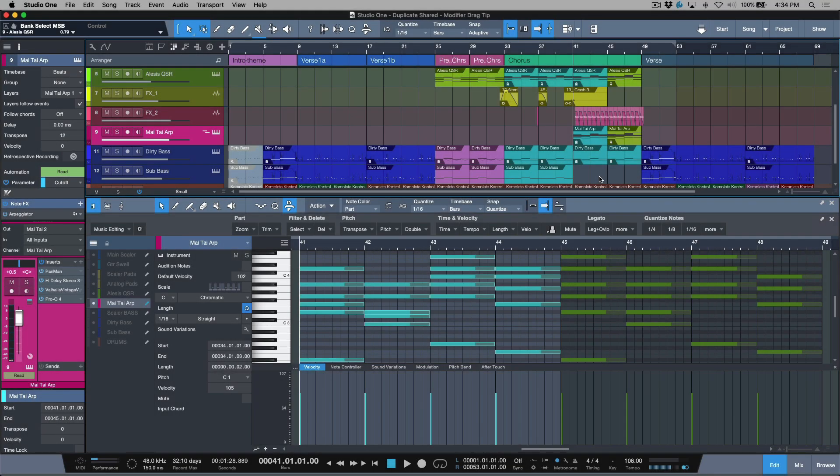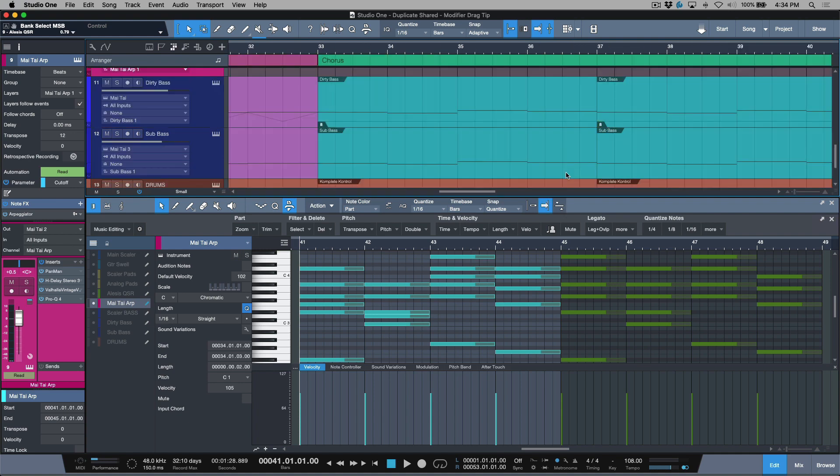Let's take a moment to talk about duplicate versus duplicate shared. Anytime you see this little ghost icon in the bottom left of an instrument part, that's indicating that this is a shared copy.